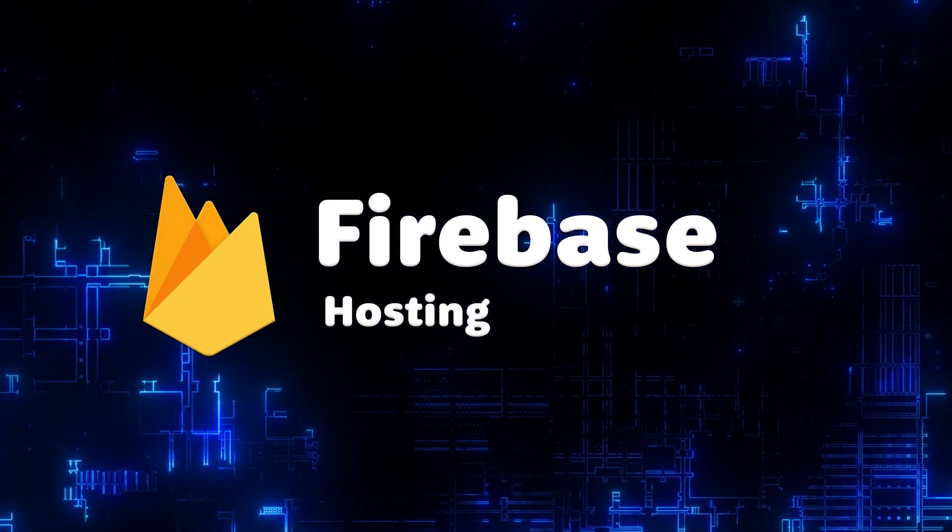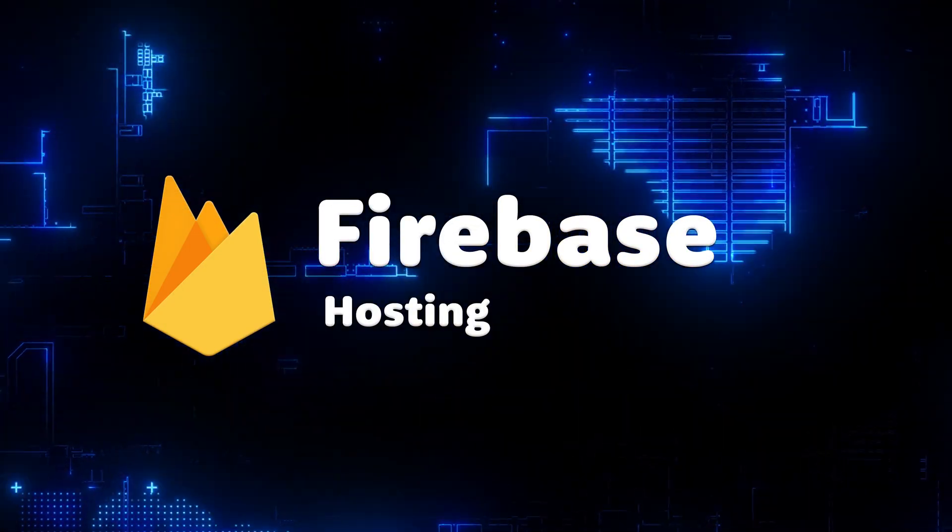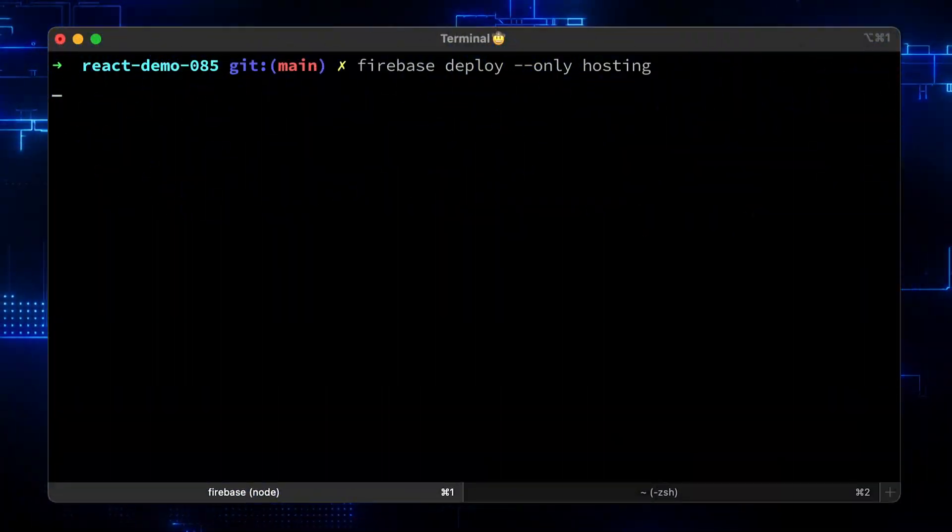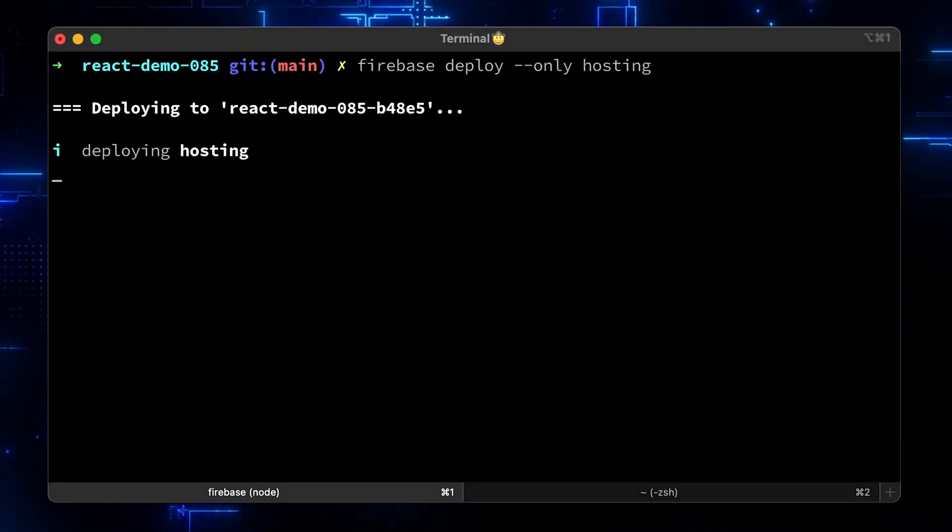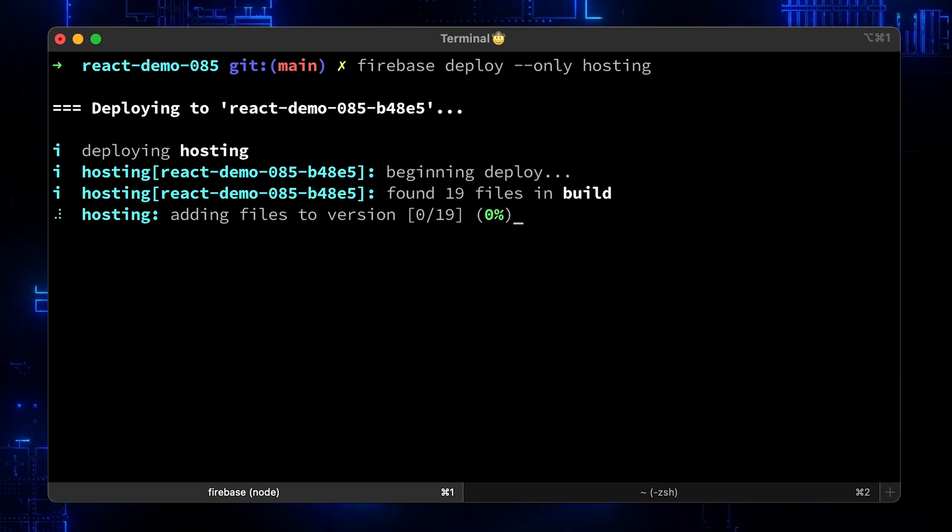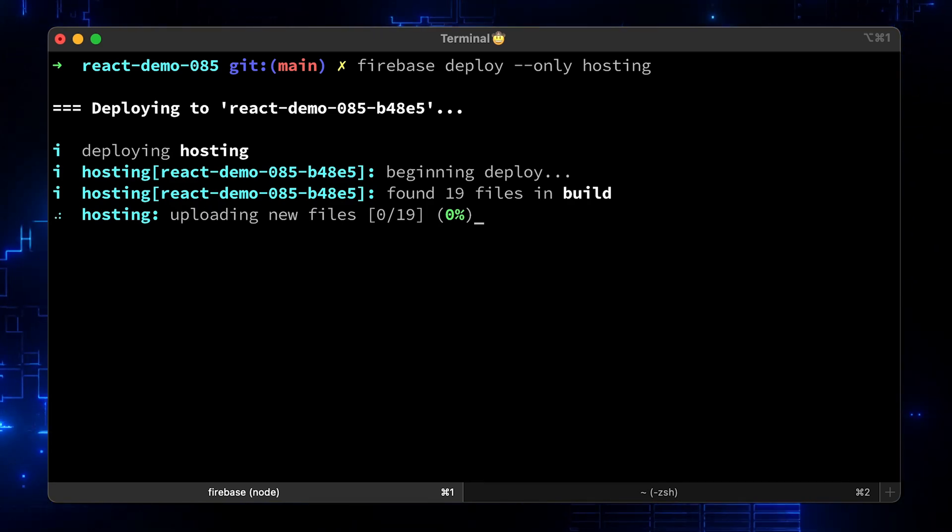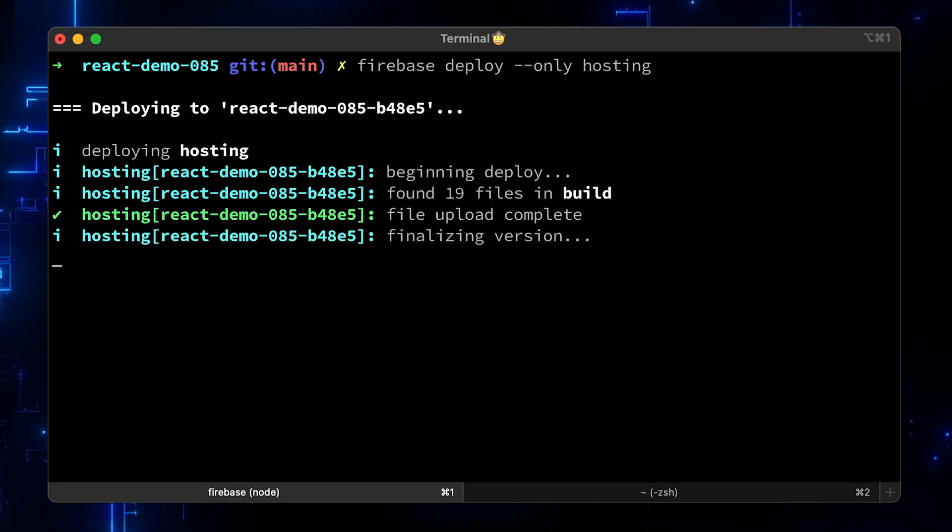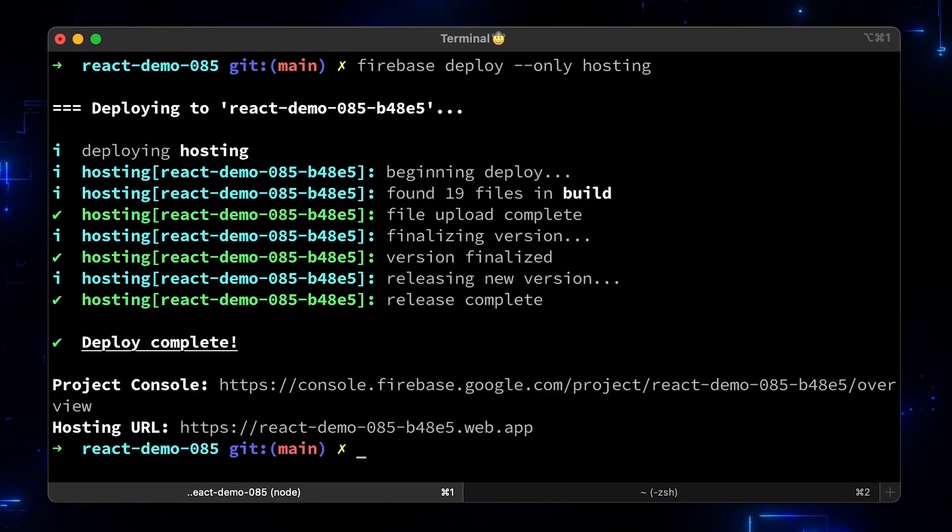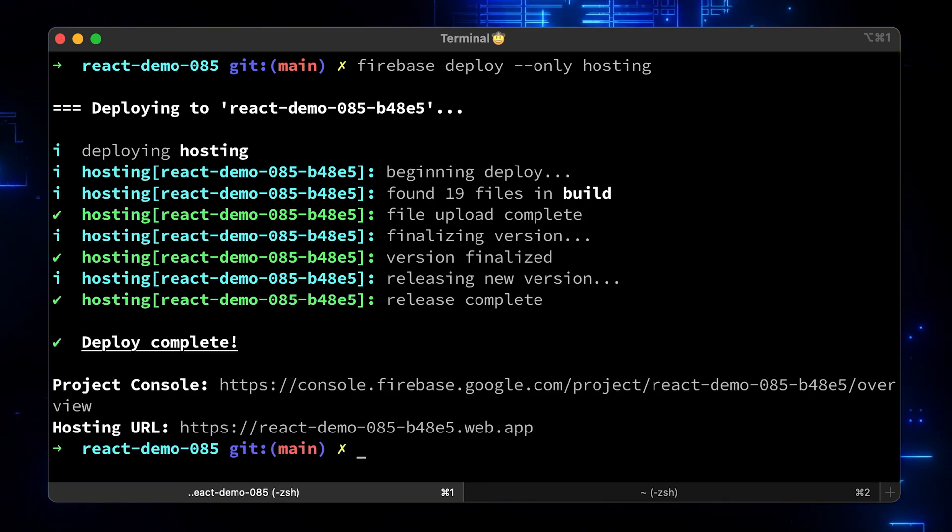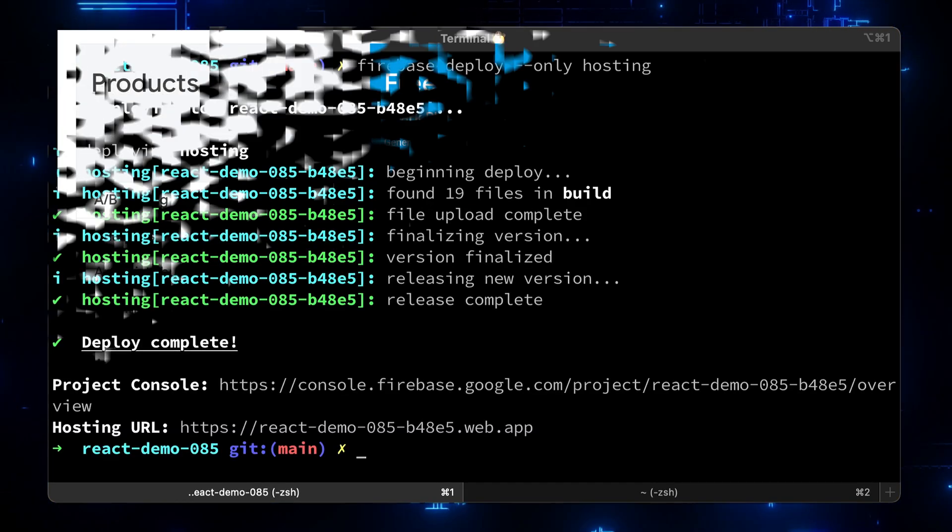Firebase Hosting is a production-grade web content hosting. With a single command, you can quickly deploy web apps and serve both static and dynamic content to a global CDN content delivery network.